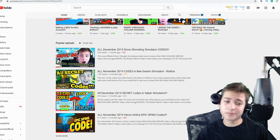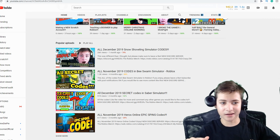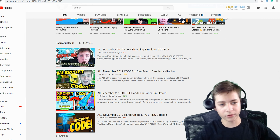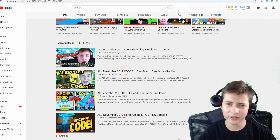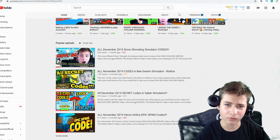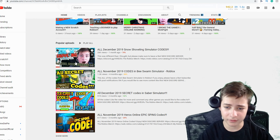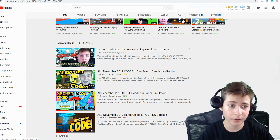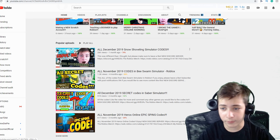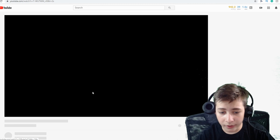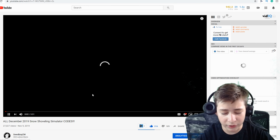Hey, what's going on you guys? My name is SweetboyZW and today we are going to be talking about my number one video on my channel, which oddly turns out to be a video that's probably going to look very similar to this. It's about snow shoveling simulator codes.